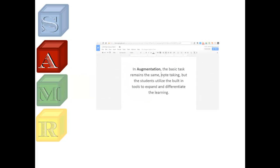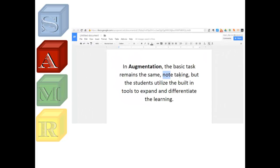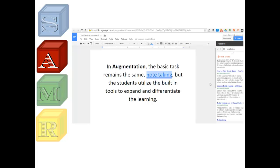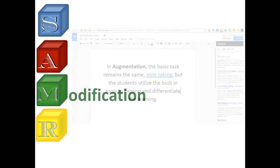In Augmentation, students use the research tool in Google Docs to add to their notes and use the comment feature to organize their thoughts. The basic task remains the same — note-taking — but they utilize the built-in tools to expand and differentiate the learning.